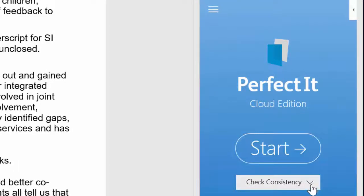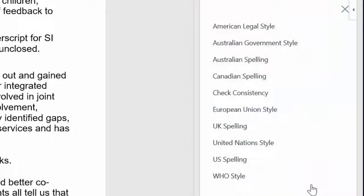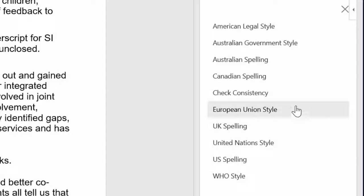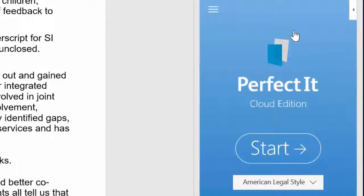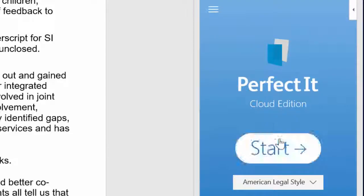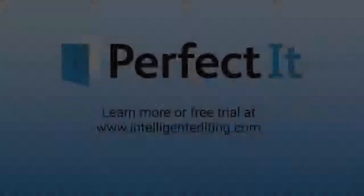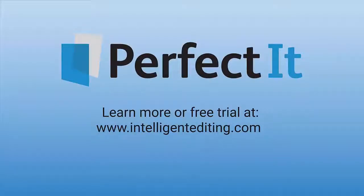You can cut an entire round of revisions. And it isn't just consistency — you can also use PerfectIt to check a specific style. Instead of looking for consistency, choose the style manual you want to enforce. Available styles include United Nations, European Union, or American legal style, as well as spelling preferences for the UK, US, Canada, and Australia. PerfectIt is free to try from the Office Store, so you can start correcting your text and start saving time today.